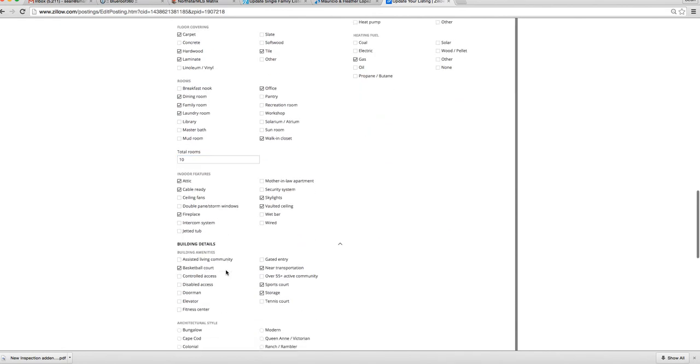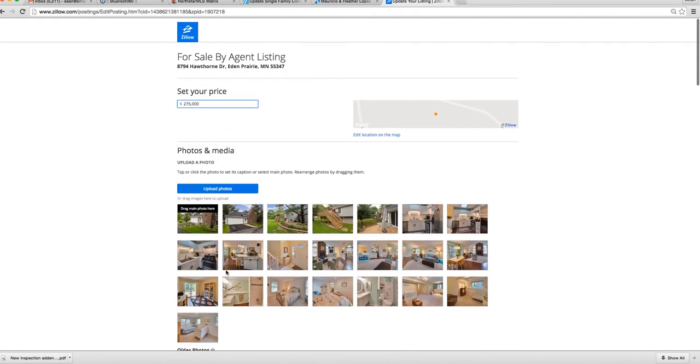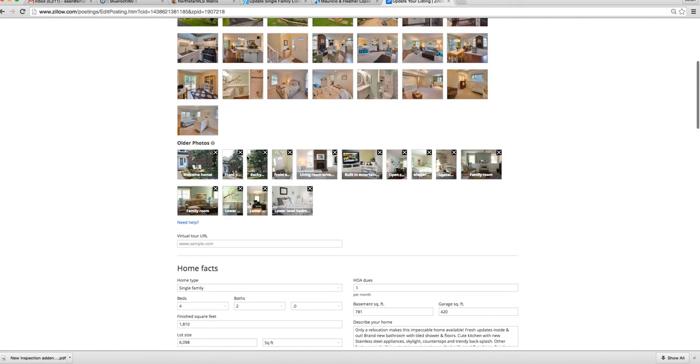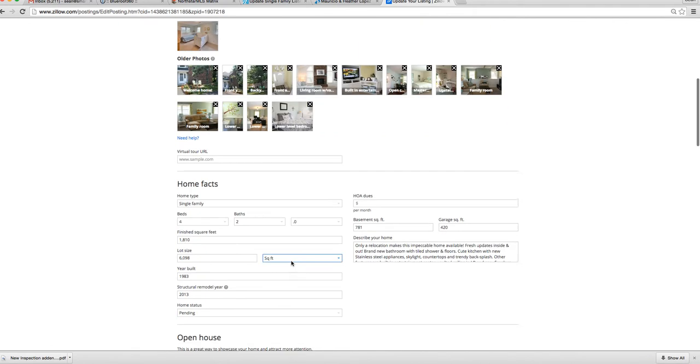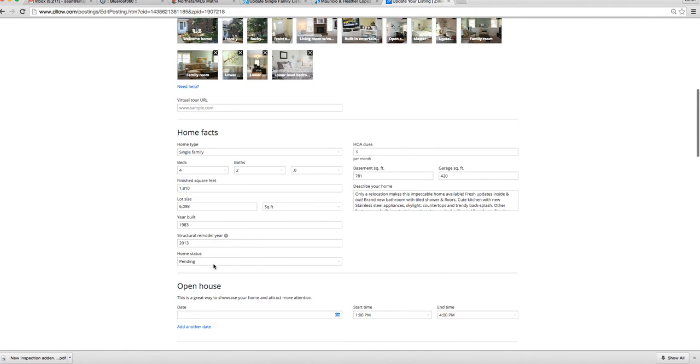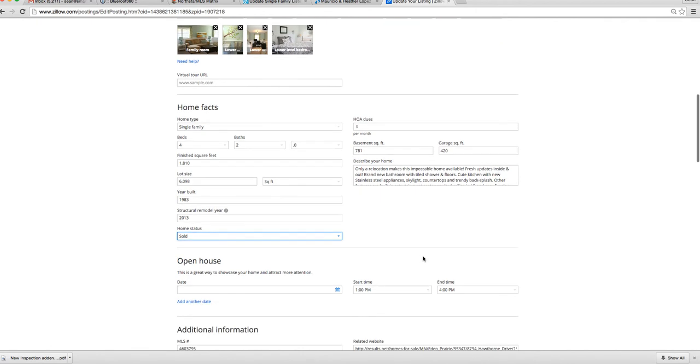No, it doesn't let us close it. There's a status. Where's the status here? Oh, here we go. There we go. Sold. Perfect.